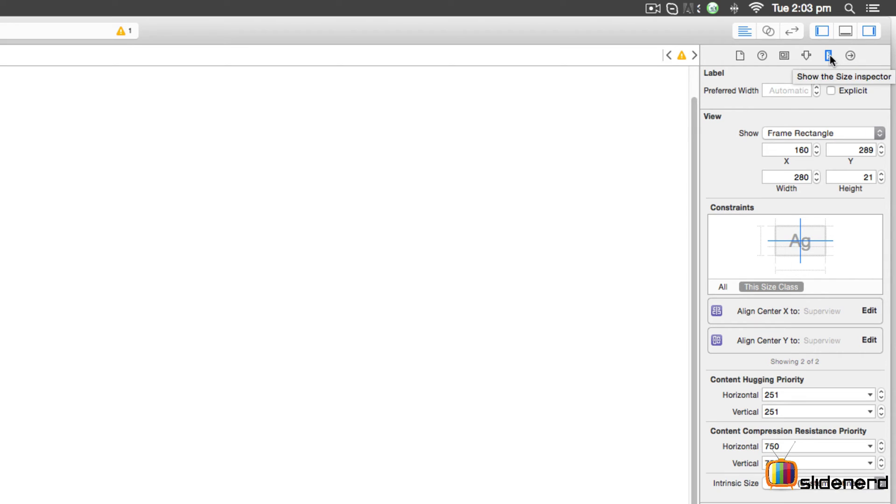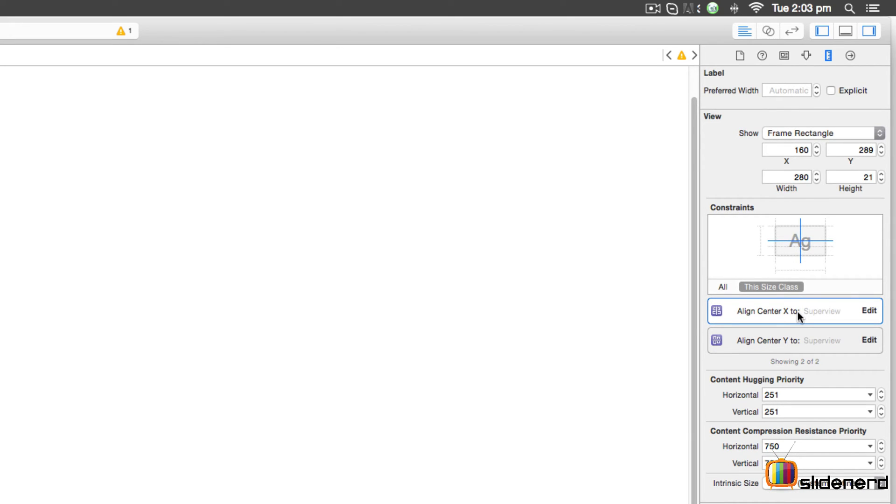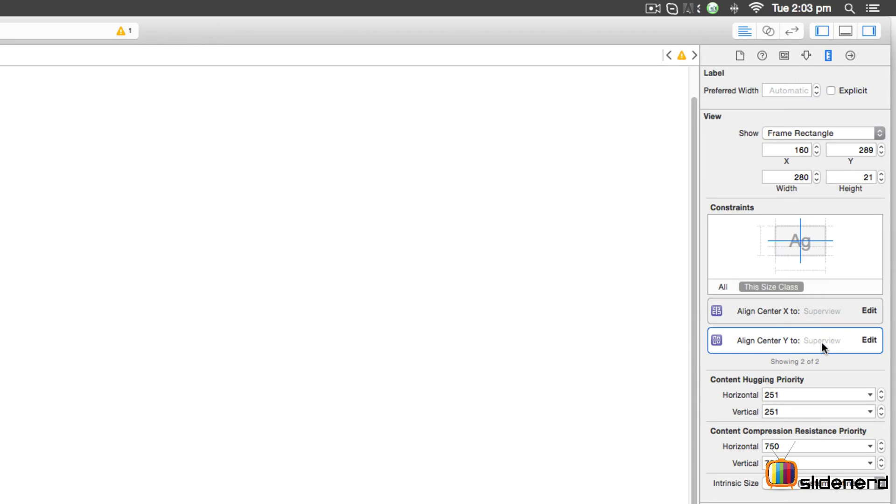The next tab is called the Size Inspector. Here you can take a look at the label, its preferred width, height, X, Y, and other properties. The constraints you've added for auto layout can be edited by clicking on 'edit'. There's one more thing - content hugging priority and compression resistance. We'll talk about this later because these are advanced topics with respect to auto layout.